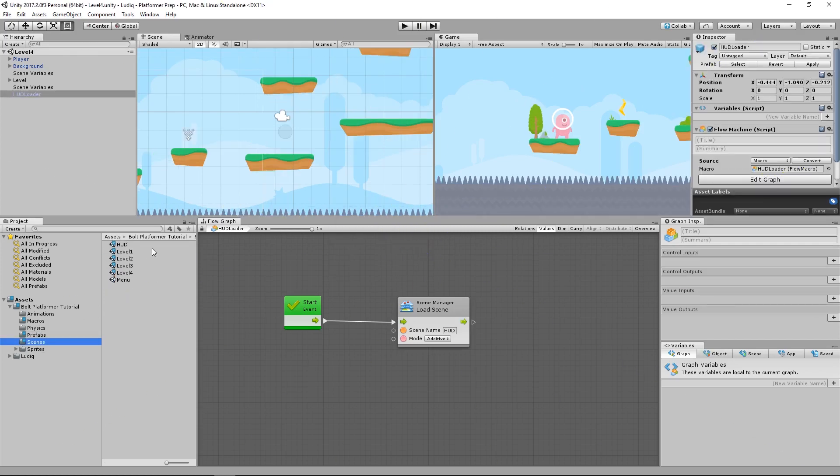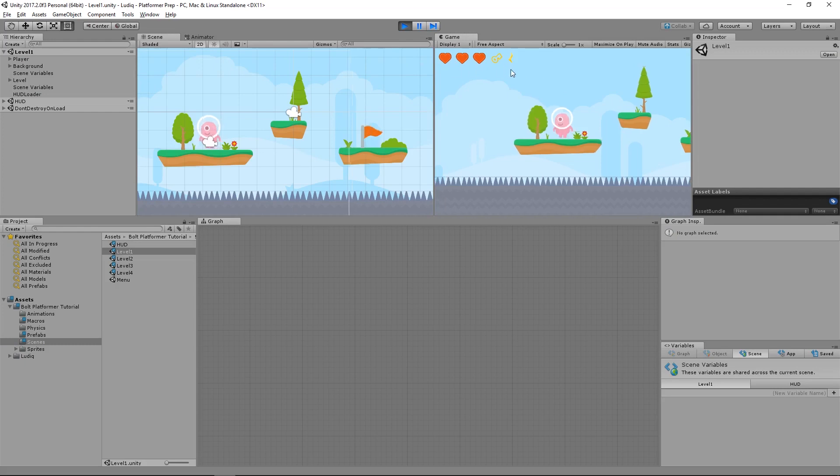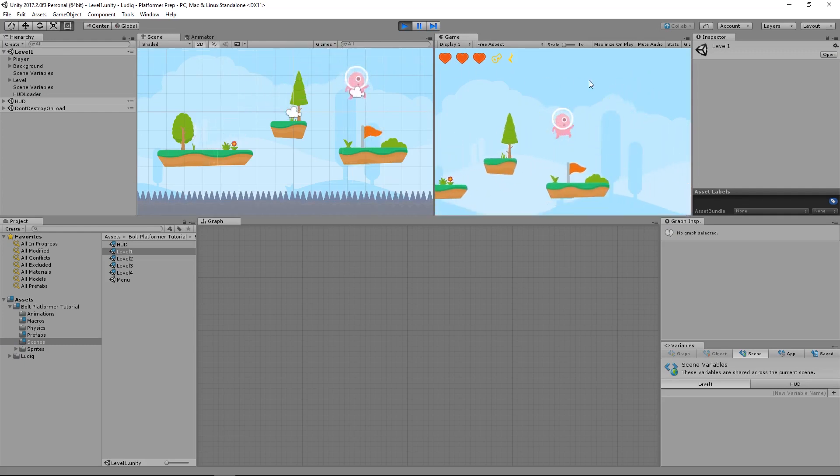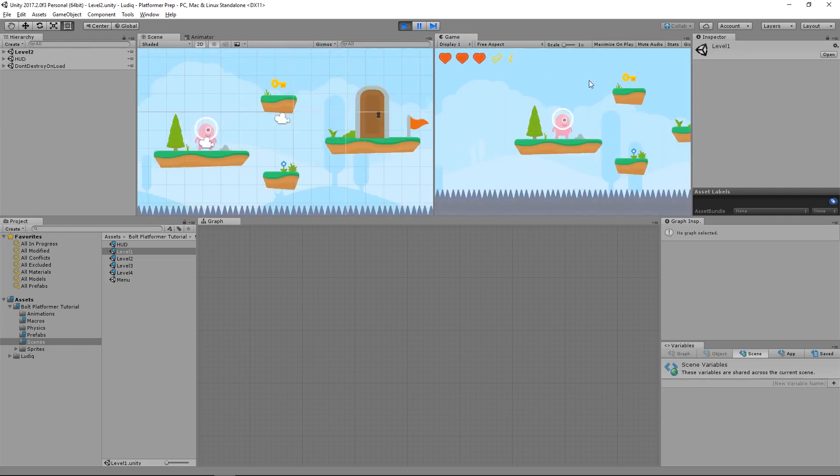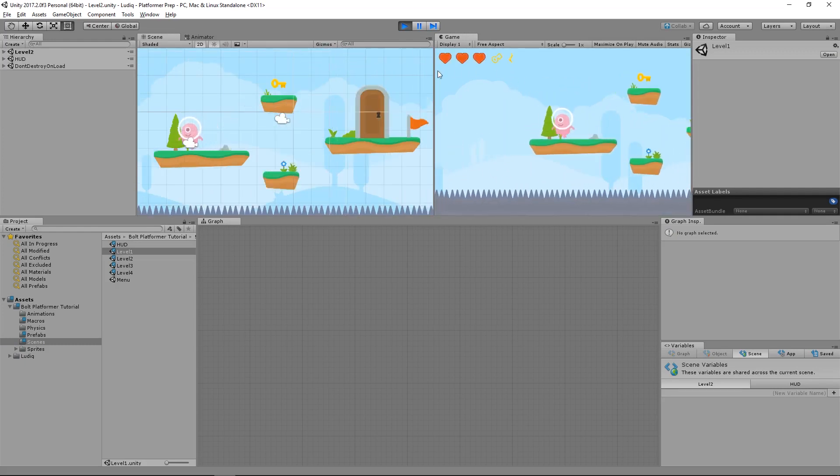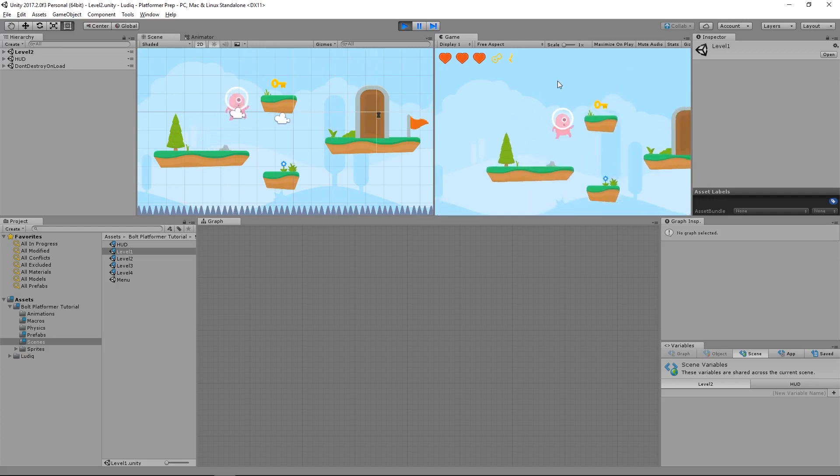There we go. And now if I were to try to play my game, it's loaded in my first level. Let's go to the second level. It's loaded in my second level.